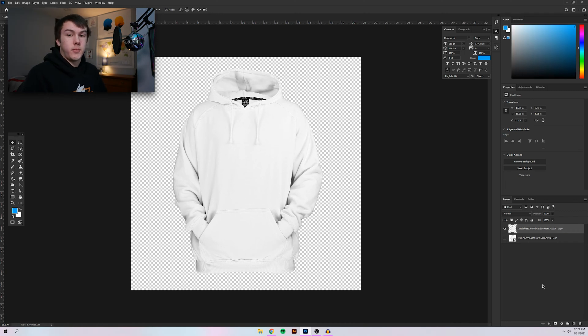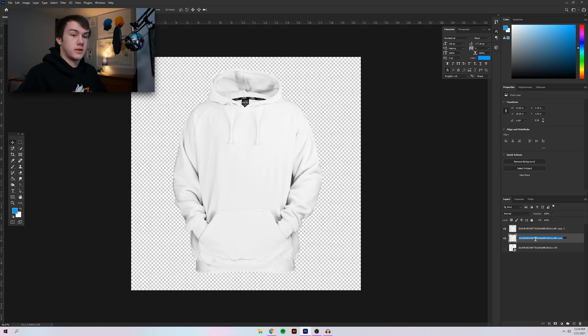Now we have our background removed. Duplicate this layer again. We're going to rename the bottom one 'color' and the top layer 'shadow overlay.' The bottom layer will essentially be the color of the hoodie, and the top layer will be a slightly less opaque overlay of the shadow. That way we can easily change the color and add a design to it without making it look super flat — we'll keep those shadows on the recolored hoodie.